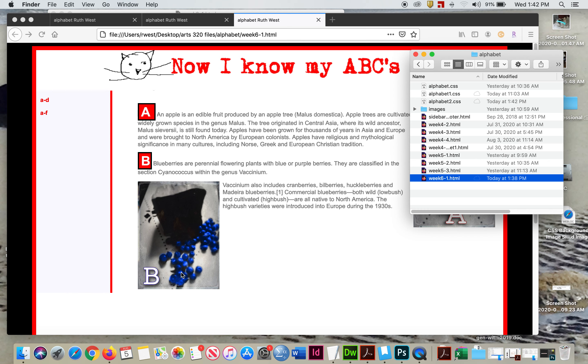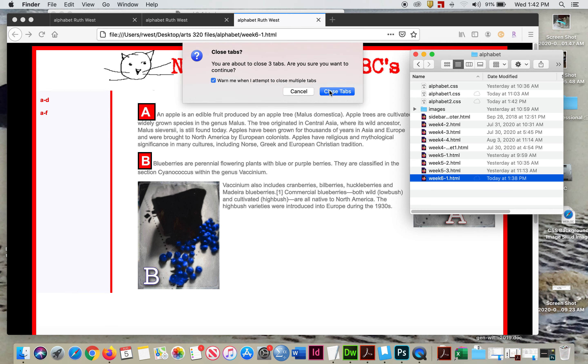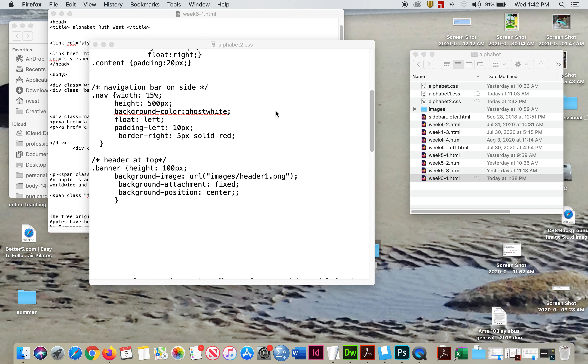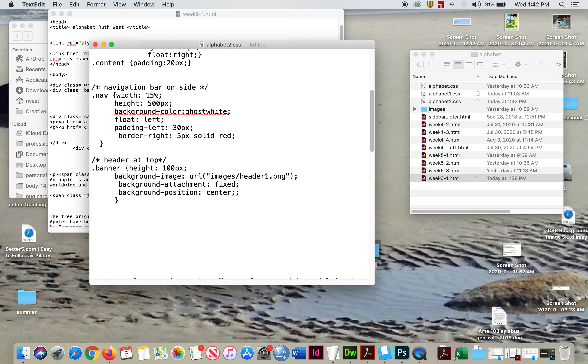So we'll go back in here. Where am I? And we'll keep moving it until we get it sort of centered, looking a little bit better. Padding-left, I'm going to give it 30. See how that looks.